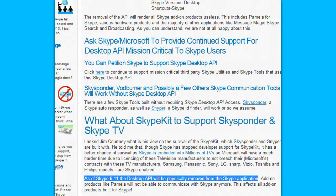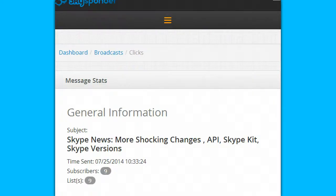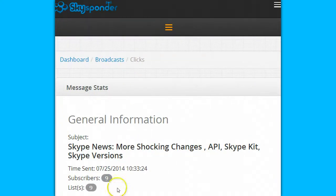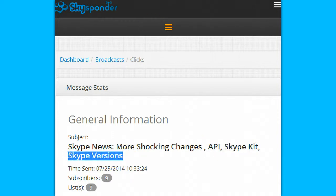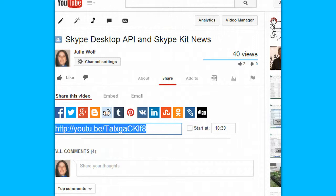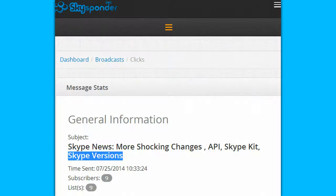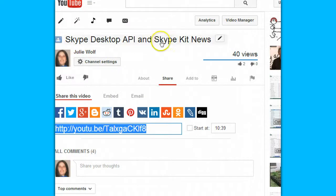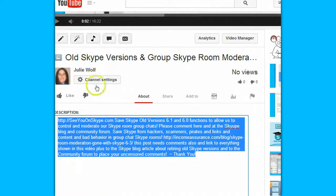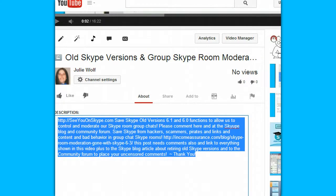I just thought this was interesting because we've been focusing a lot on more shocking changes about the Skype API, Skype Kit, and Skype versions even being retired. I will put these resources — this article and these videos on Skype Desktop API and Skype Kit News, old Skype versions, and group Skype room moderation — below the video.